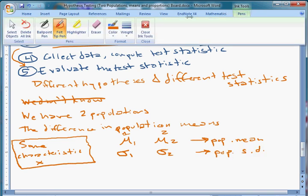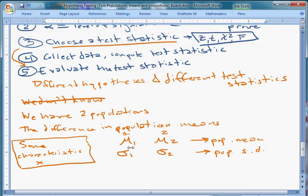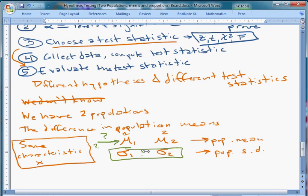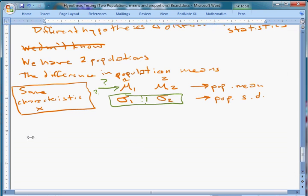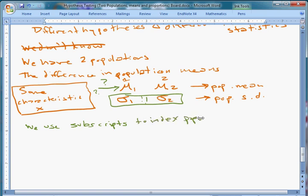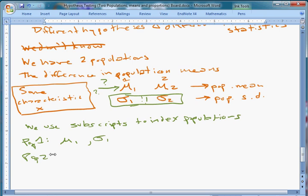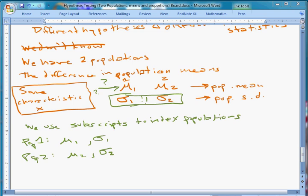What we're assuming for now — just because we're looking at the simplest case — is that we know sigma1 and sigma2. We're admitting we don't know mu1 and mu2, but we do know the sigmas. We use subscripts to index the populations so we can use the same Greek letters for each one. Population 1 is characterized by mu1 and sigma1; population 2 is characterized by mu2 and sigma2. We care about real populations, but we don't know what they look like — we're going to assume we know part of it, specifically the shape of these two distributions.